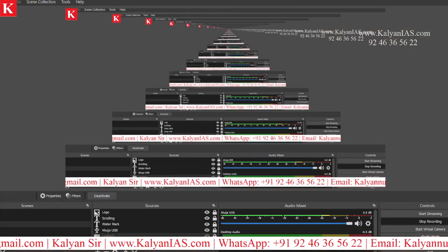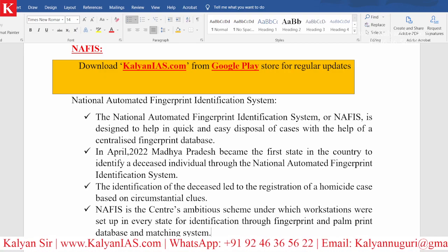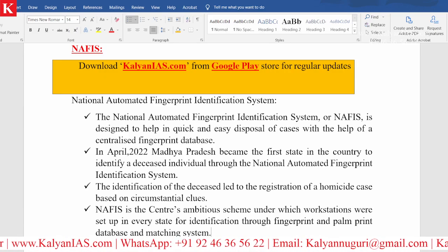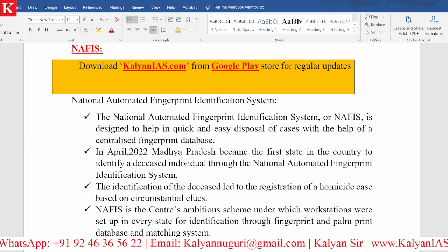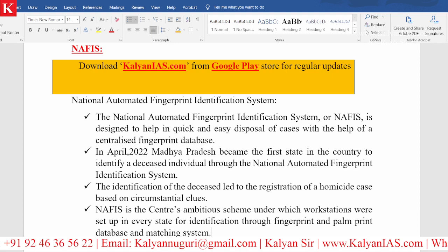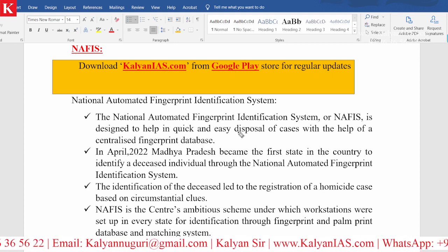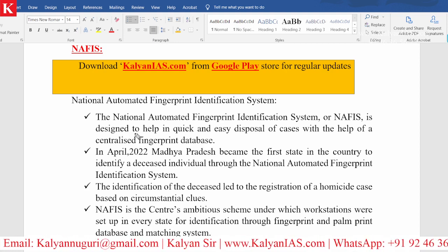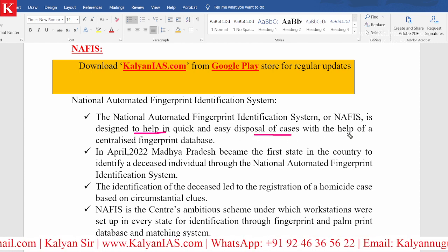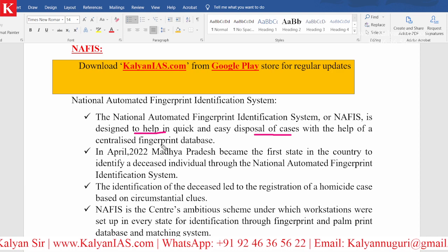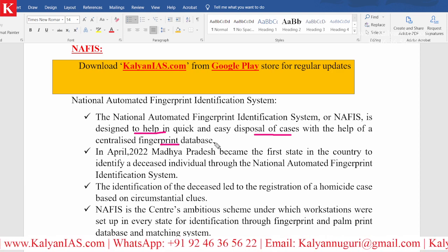This is how the mechanism is going to work. I have information I would like to share with you — kindly have a look at this. The topic is National Automated Fingerprint Identification System. This is designed to help in quick and easy disposal of cases with the help of a centralized fingerprint database.